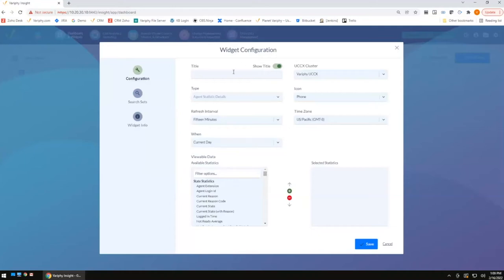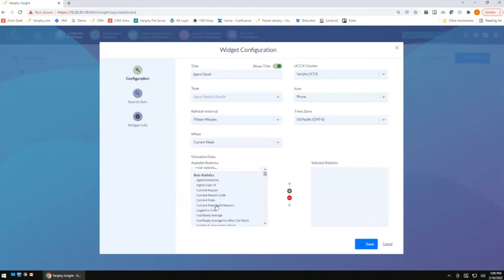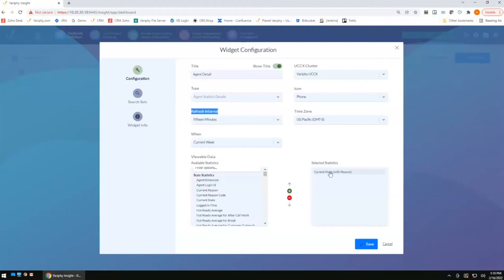You'll notice through the statistics available that we're presenting options that are a little bit more historically oriented — counts of what agents did today or this week, not what they're doing right at this moment. We're going to look at current week information. Now, can I add current state in there? I certainly can — but I'm probably not going to rely on this to understand current state, because this is not real-time. The refresh rate is currently 15 minutes, so I may be getting the state they were in five or ten minutes ago. The agent detail is not real-time — it's looking more historically.